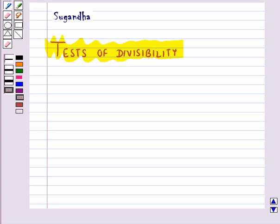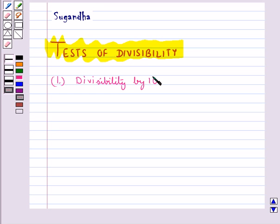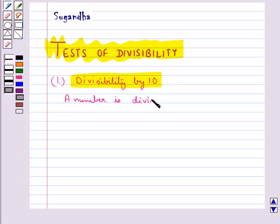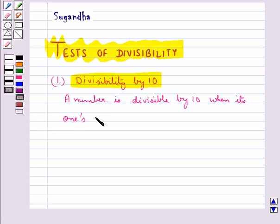Now the reasons for the divisibility of the numbers by 10, 5, 2, 9 or 3 can be given when we write the numbers in general form. First let's check out divisibility by 10.